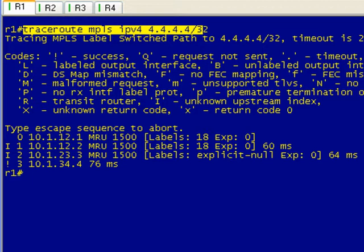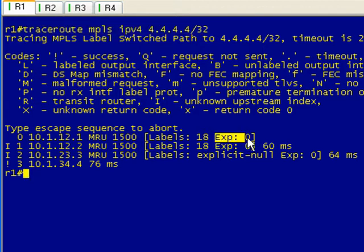The results are a little underwhelming, obviously, and it does beg the question: what exactly is an explicit null and why would you use this? Like I said, this is going to be outside the realms of this video, but basically when you're doing PHP in this case on R3, we've got a labeled packet coming in and we pop that using PHP. We pop that thing off and we send it to the last hop as just an unlabeled packet.